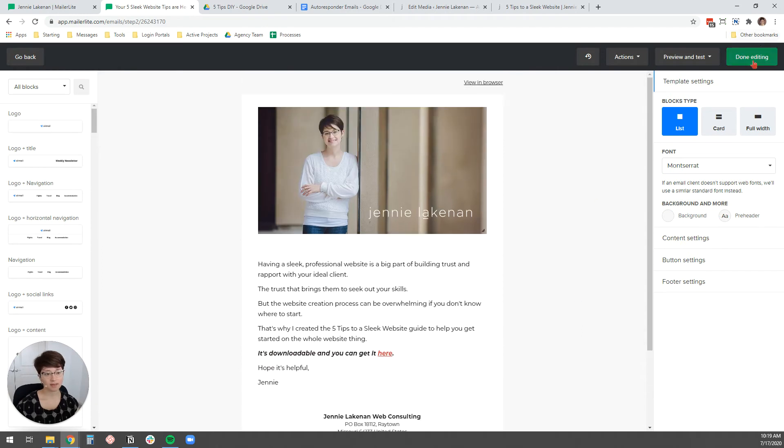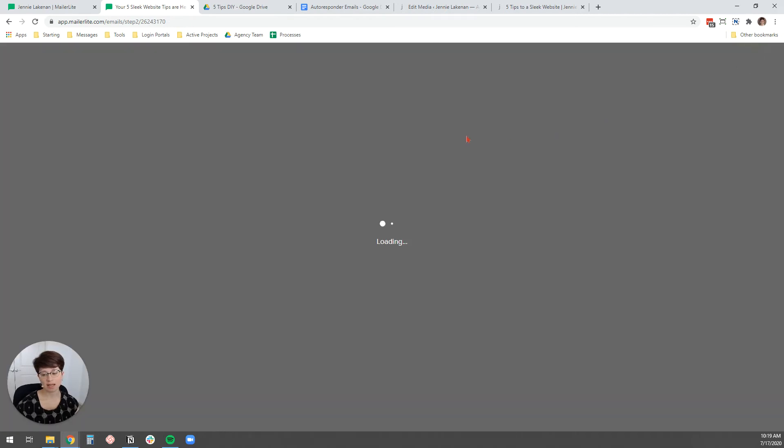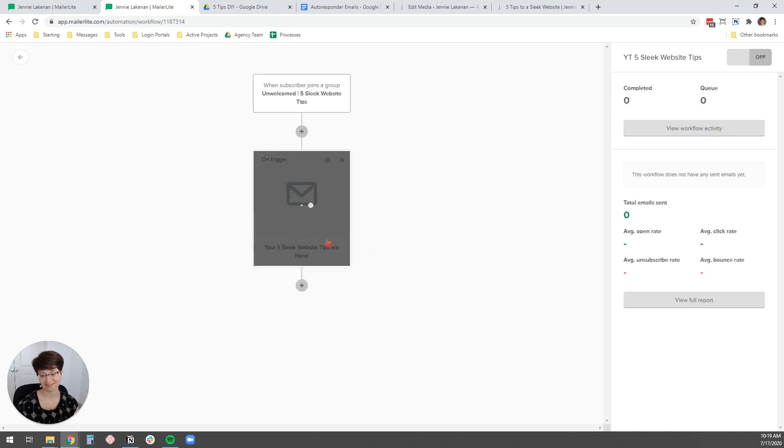And then you can send yourself a preview email, a test email, if you want to, to just see what it'll look like in your email service, and hit done editing. And that is your first email designed and ready to go. We're like almost done. I promise.